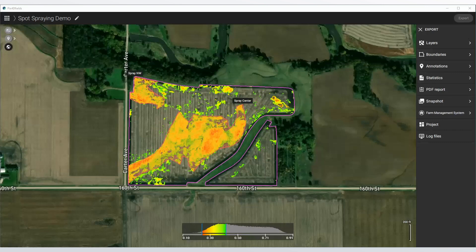So in less than 10 minutes, we were able to map a field, create an index and highlight areas of interest, create zones for spraying, and export that in a format readable by most sprayer drones. When we were done, we finished with a PDF report to highlight our records and pass that on to our grower or keep it ourselves. And that's all it takes — in less than 10 minutes, you can go from a map to a spot spraying application with Pix4D Fields. Thanks.